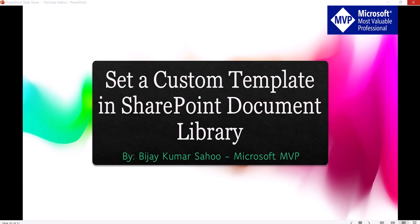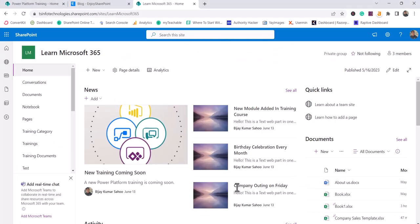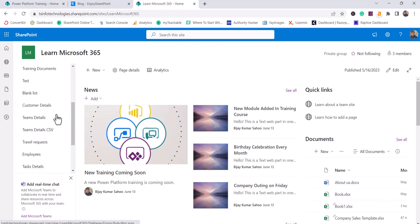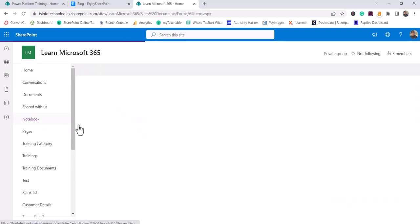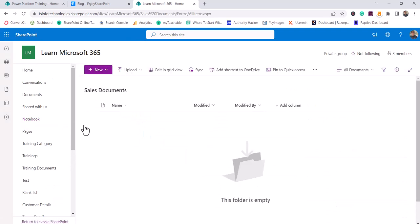So let me first open the SharePoint site. You can see here this is a SharePoint site and on this I have a library which is known as sales document.